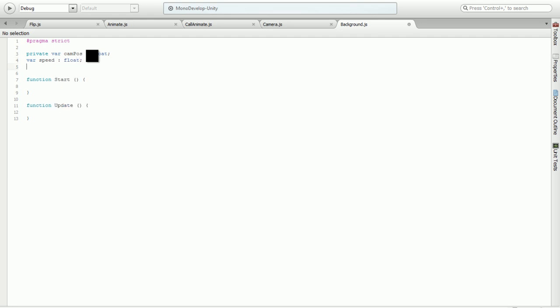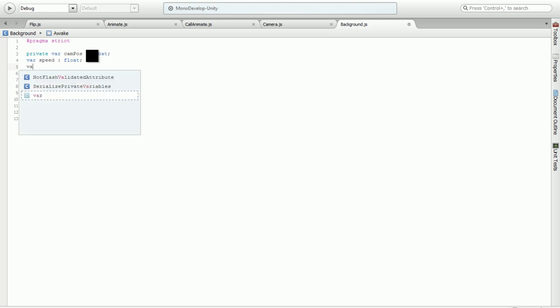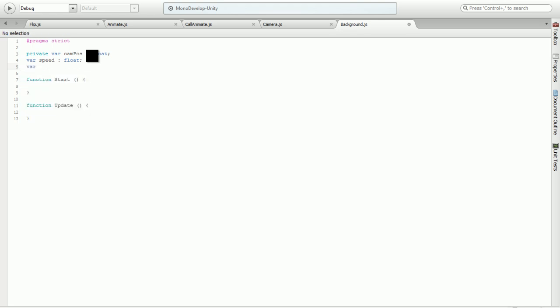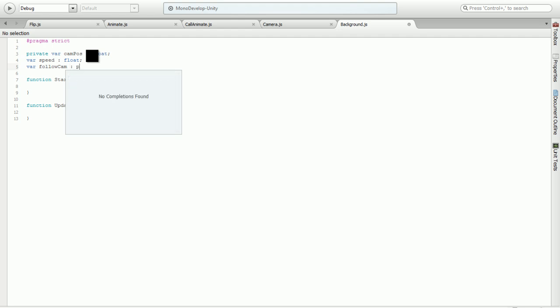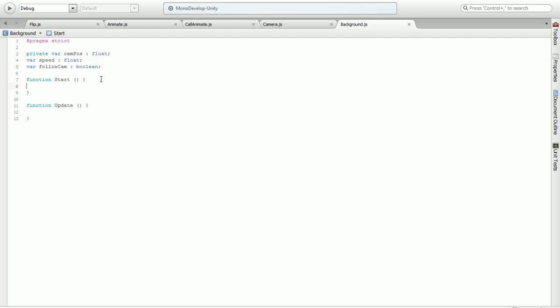The second variable is not going to be private because we might have to edit it. It's going to be speed, the speed that it moves at. It's also going to be a float. The last one is going to be follow cam, which is going to be boolean, because this is where we are asking our guy to either follow along or against the camera.